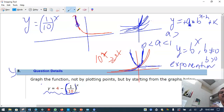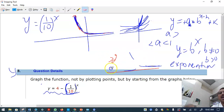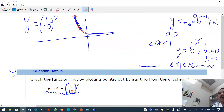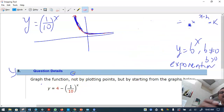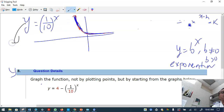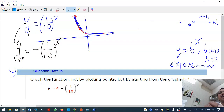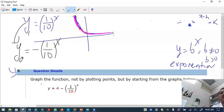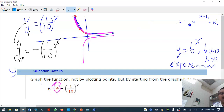There is a minus sign outside, so the first step gives minus (1/10) raised to x. Whatever that pink graph looks like, it must be reflected over the x-axis. Then there is a plus four, which is the next step.